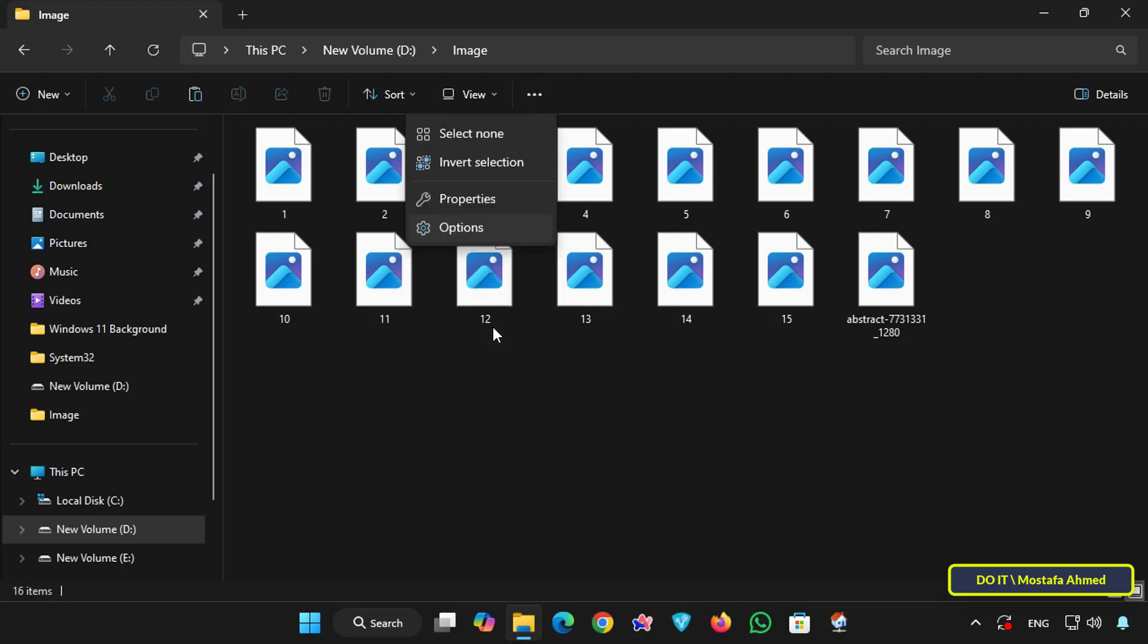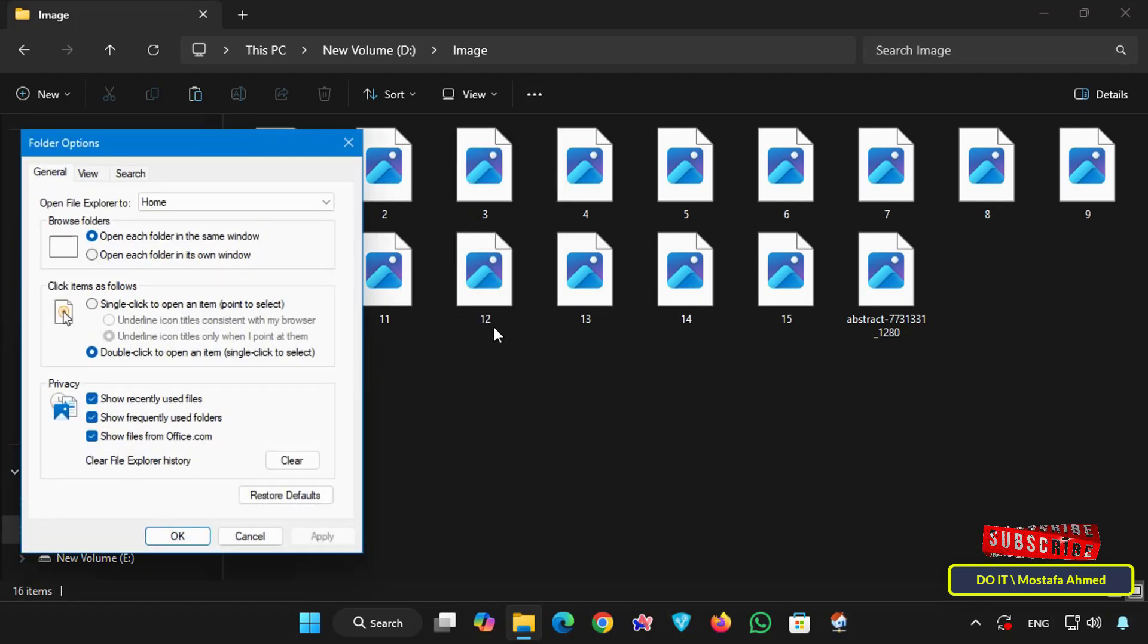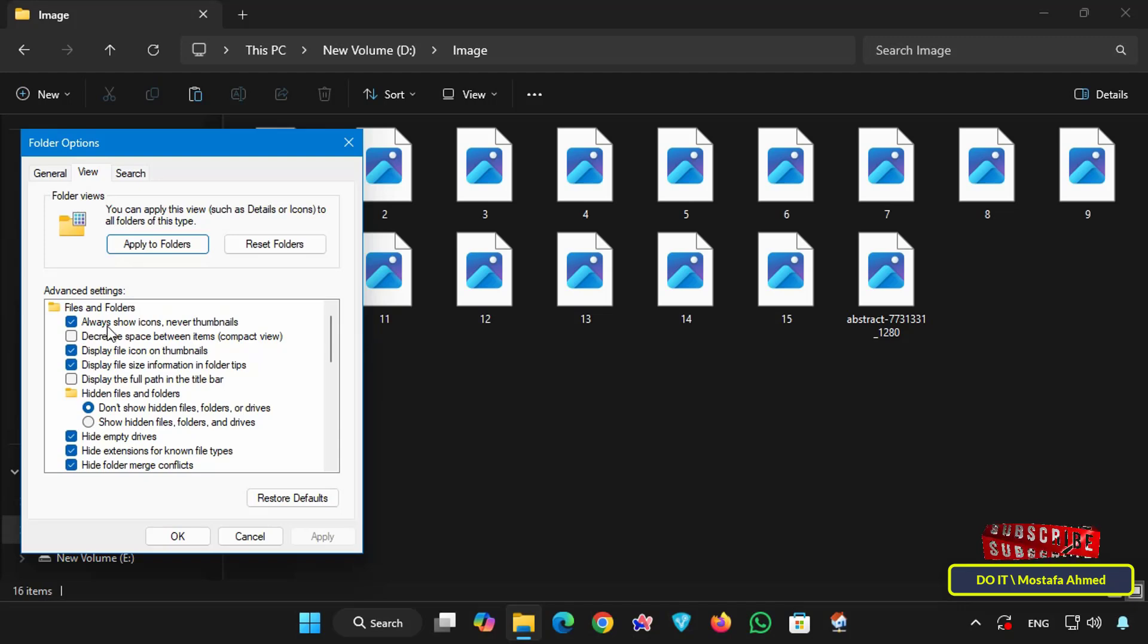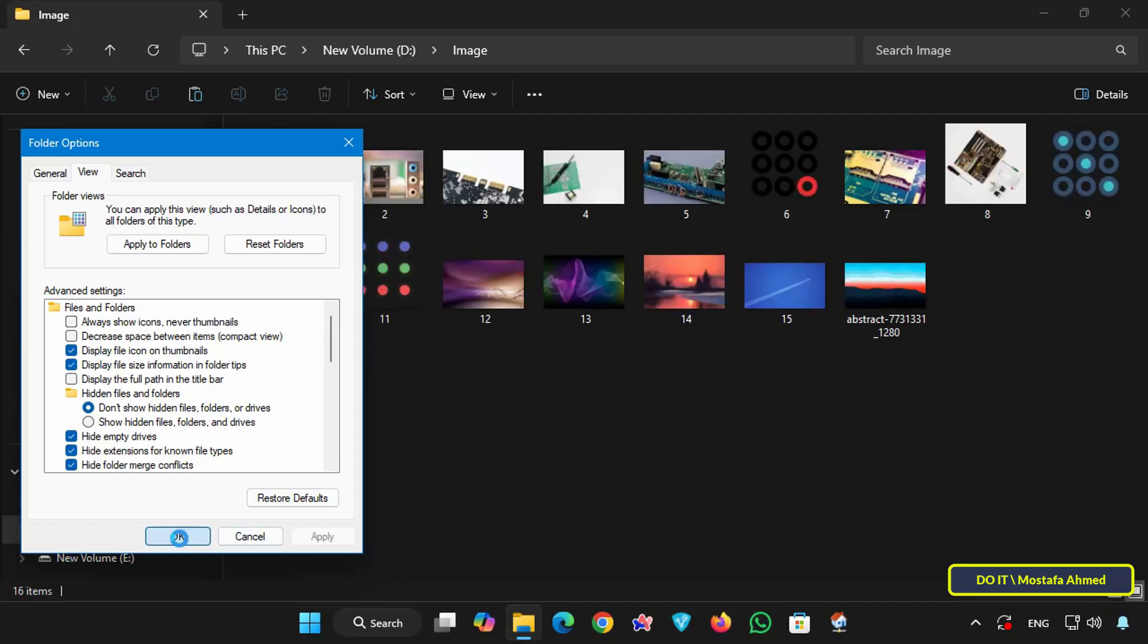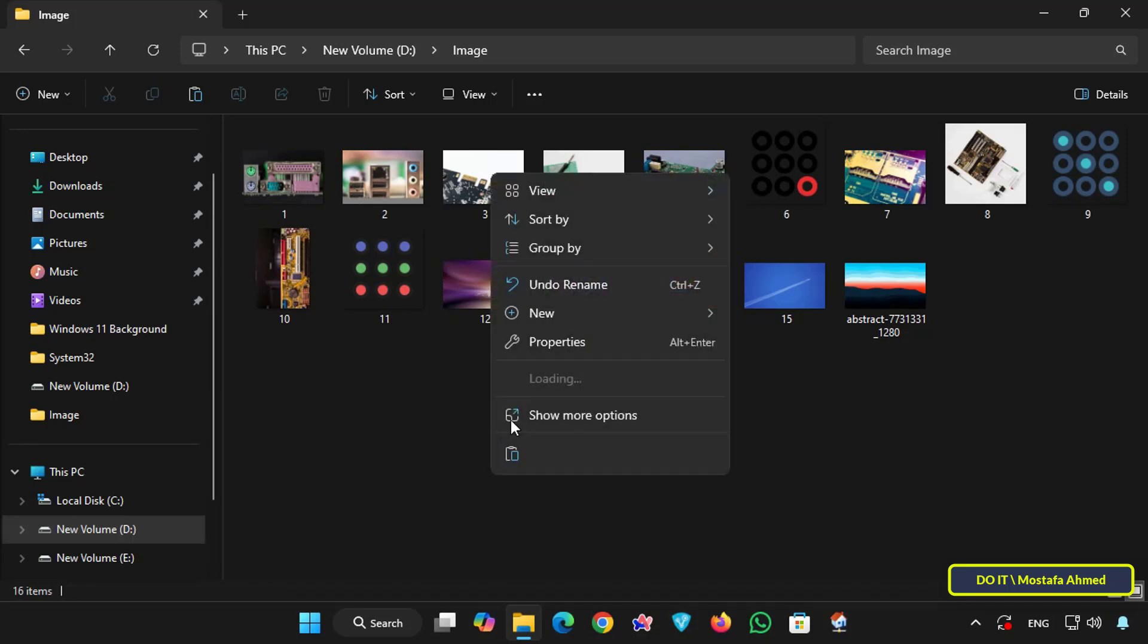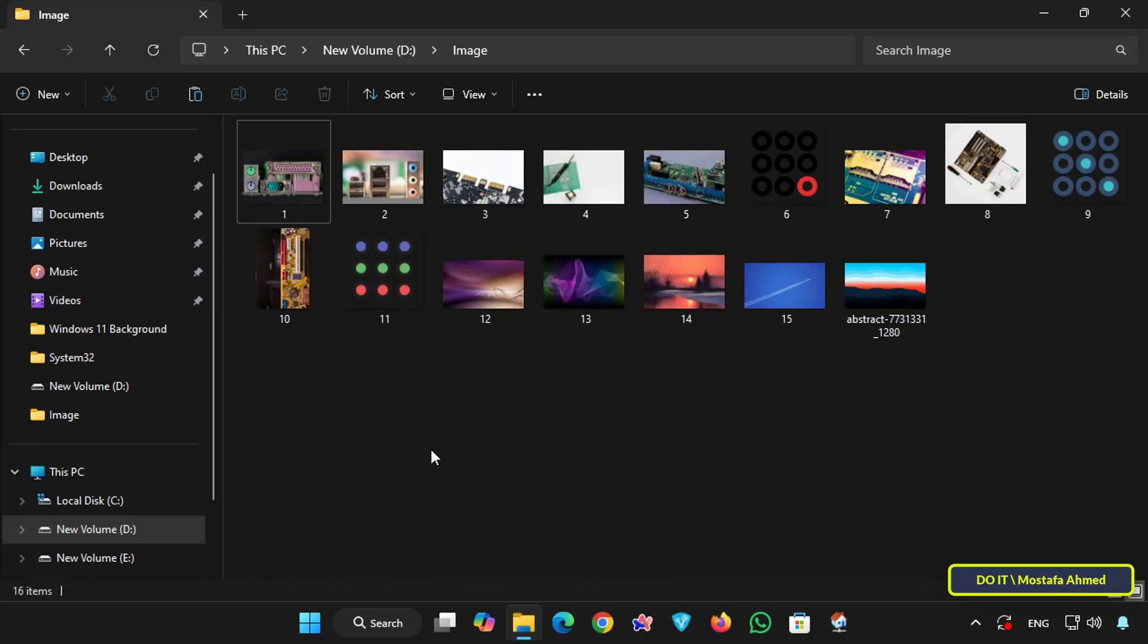Under the view tab, uncheck the always show icons never thumbnails option under the files and folders section, and click the apply button and click OK. This method will force thumbnails to be displayed instead of icons for images.